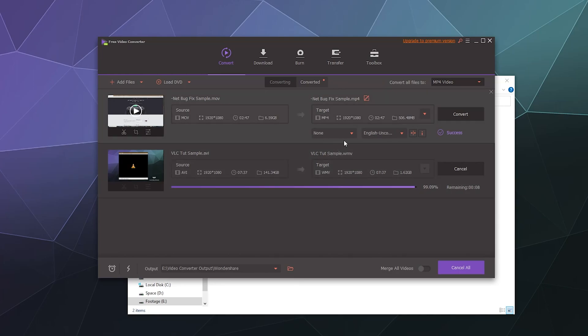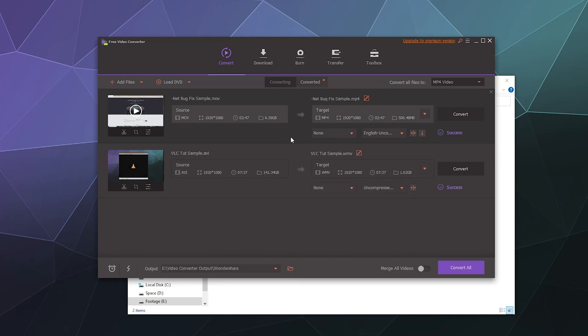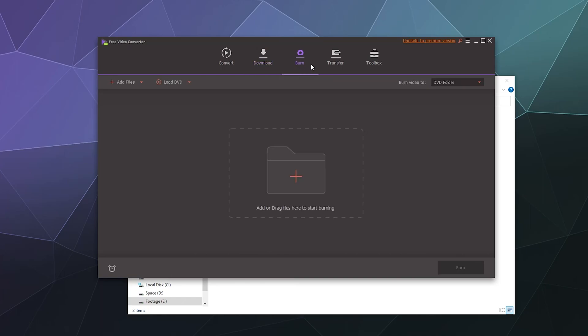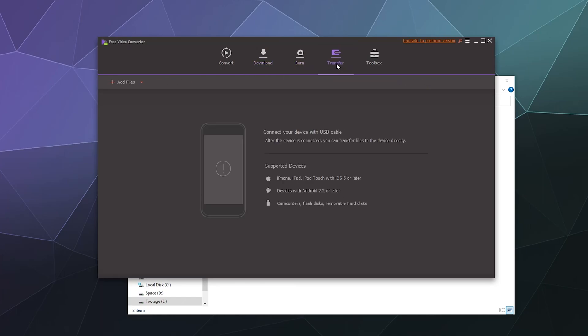And there's also some basic subtitles that you can add. And I believe it also supports adding some really basic effects. You've also got the options to download a video from a URL on the web. They have a tool for that.